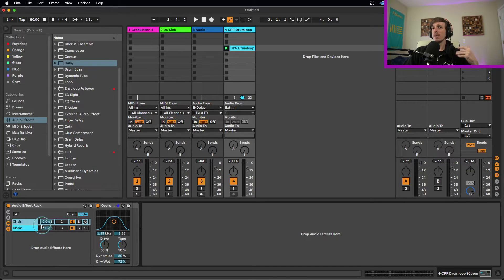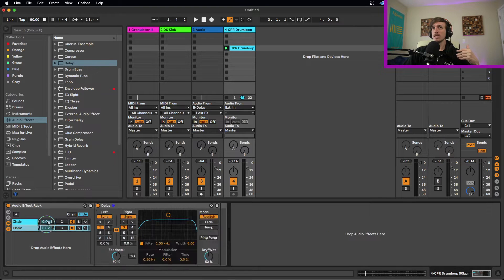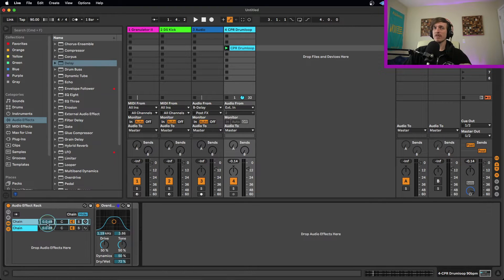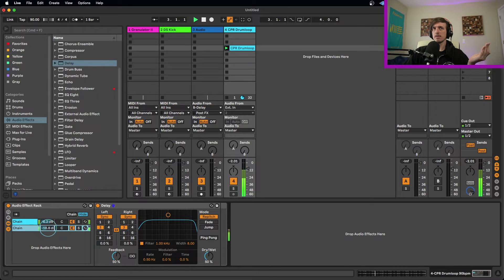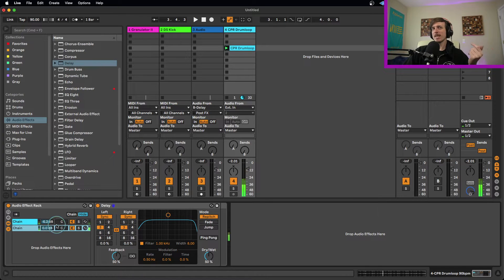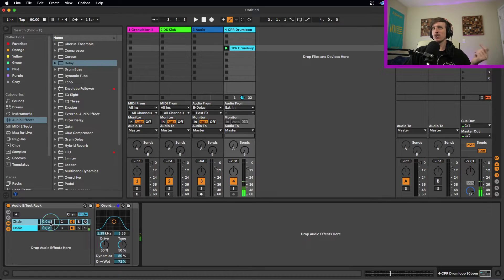On top of this, we can also control the amount of each layer using the volume controls. I can turn these up and down to effectively use them like a dry/wet control — controlling how much of each layer we're hearing.